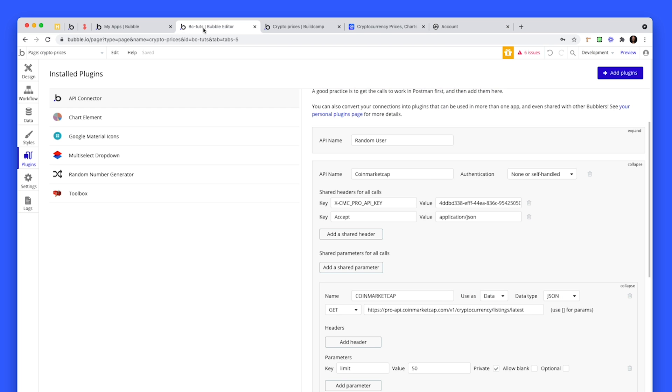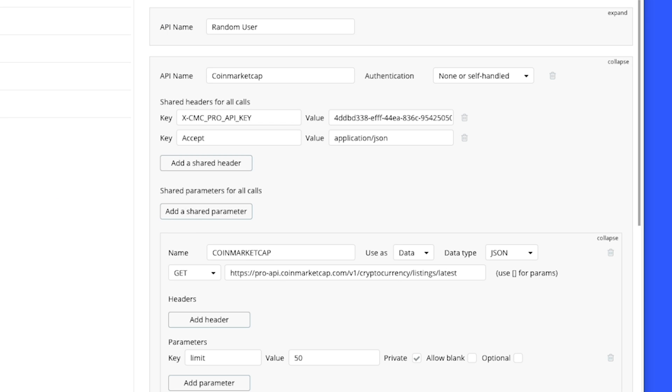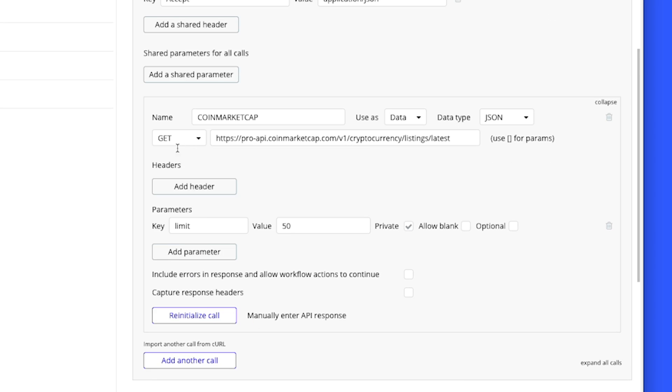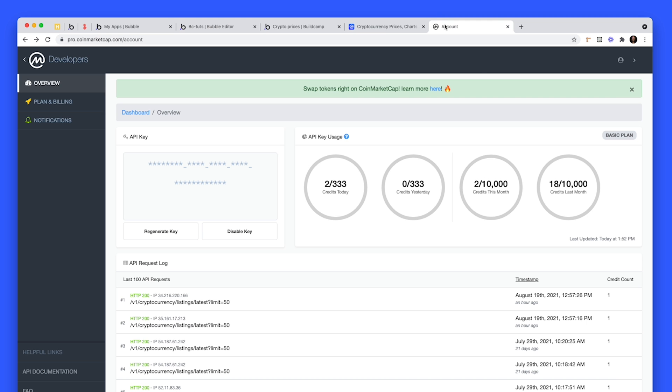Go to the API call in Bubble and paste the key as the value. The key's a little bit longer than what's been displayed here. For the second one you add another shared header, type in accept - this is case sensitive - and then the value, case sensitive, application/json. We've set up the authentication part. For the next part, let's see where we get this actual call from.